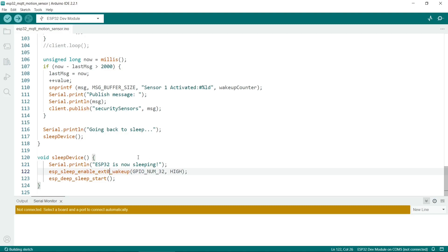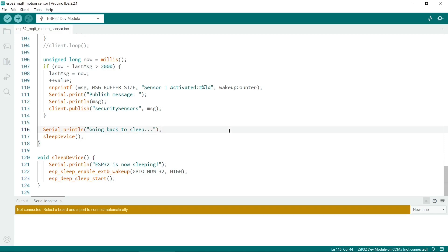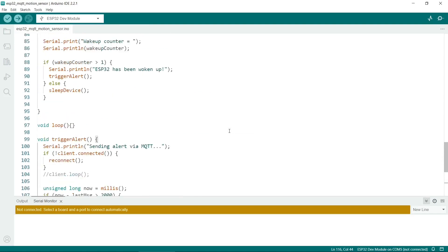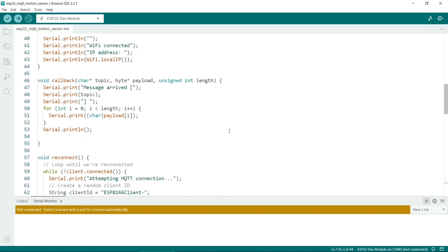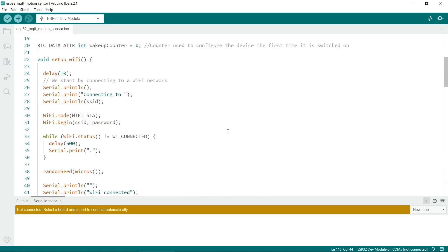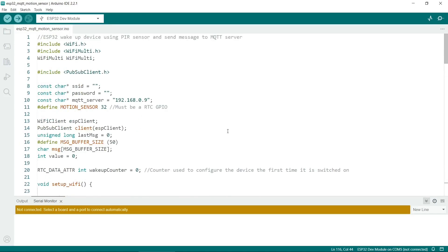Remember that this doesn't actually sleep the ESP32. To do that you have to call this ESP deep sleep start. So once this function is called the ESP32 will sleep. So that's pretty much all that we need. And again you can download this source code in the description.